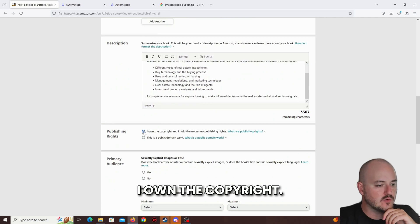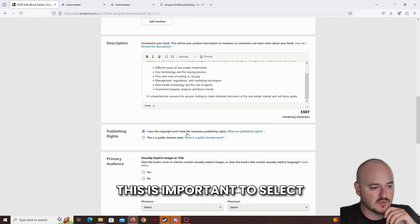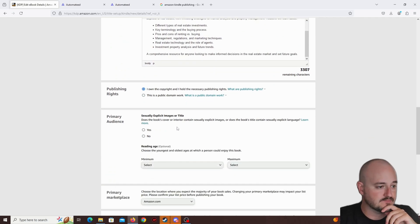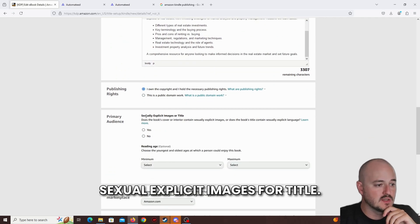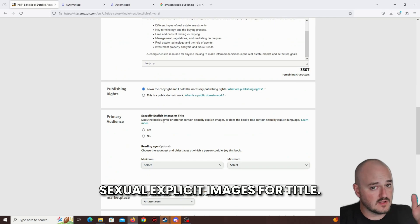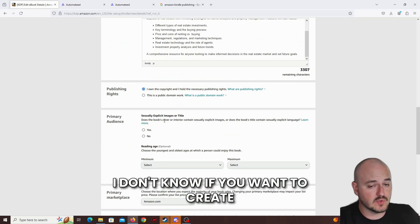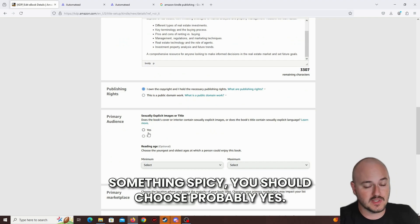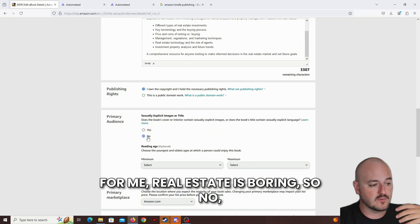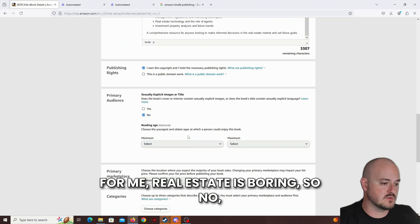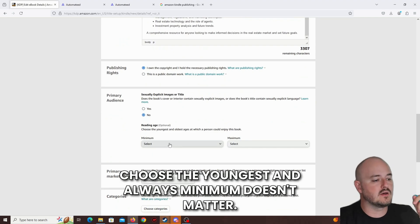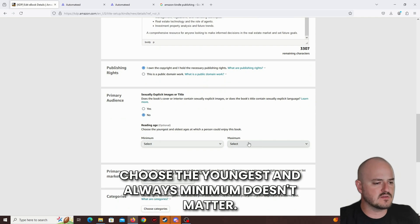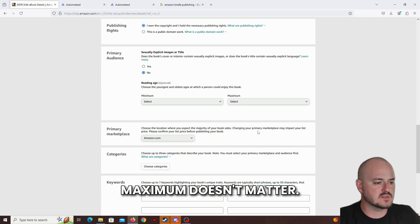I own the copyright. This is important to select. Does it contain explicit images or title? I don't know. If you want to create something spicy, you should choose probably yes. For me, real estate is boring, so no. Choose the youngest and oldest, minimum doesn't matter, maximum doesn't matter.